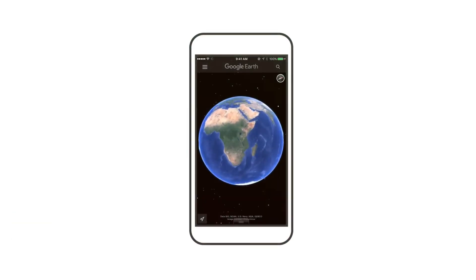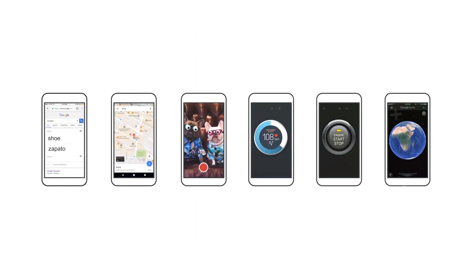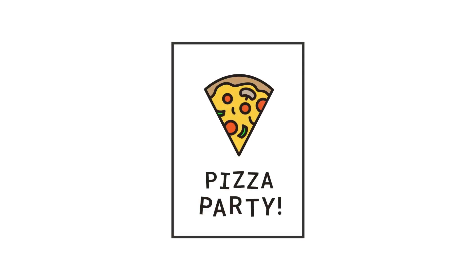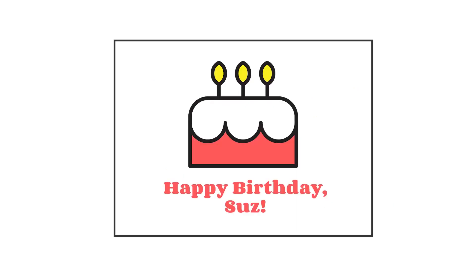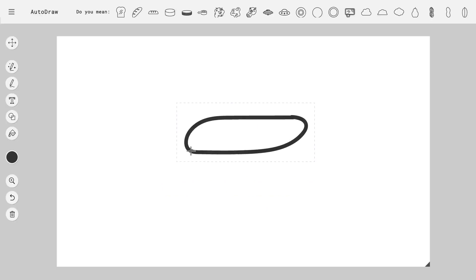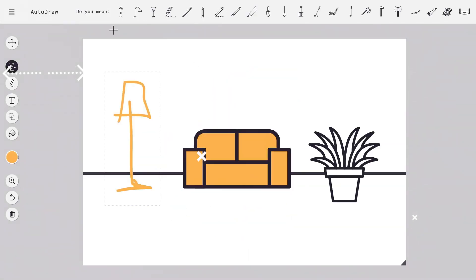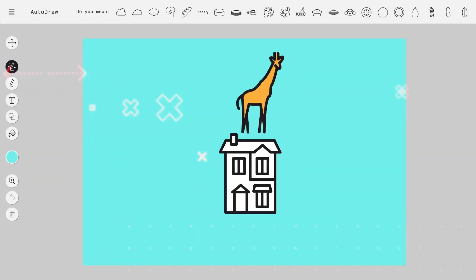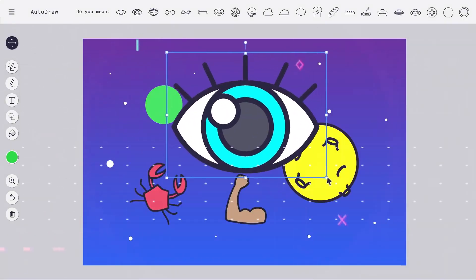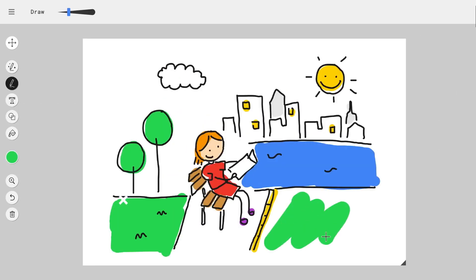Number 7: AutoDraw. Seventh on our list is AutoDraw, a tool that uses AI to help you draw like a pro. AutoDraw analyzes your sketches and suggests professional-looking alternatives that you can use in your designs. With AutoDraw, you can create stunning illustrations and icons without any drawing skills. AutoDraw also offers a feature called QuickDraw, which lets you play a game while improving your drawing skills — prompting you to draw an object and suggesting professional alternatives. It's not only fun, but also a great way to improve your drawing skills without any pressure.